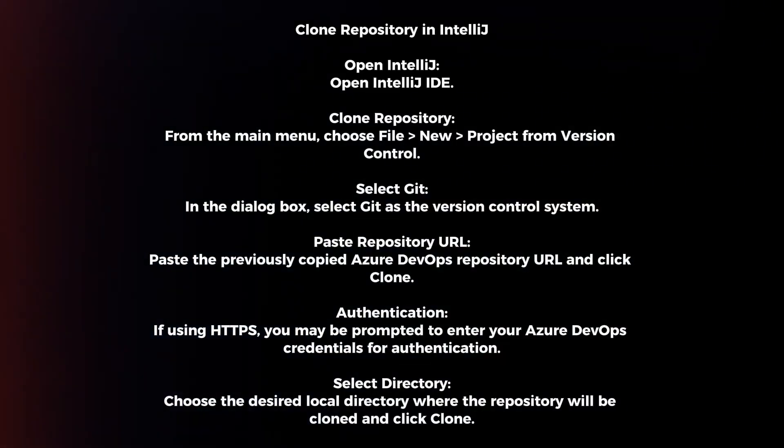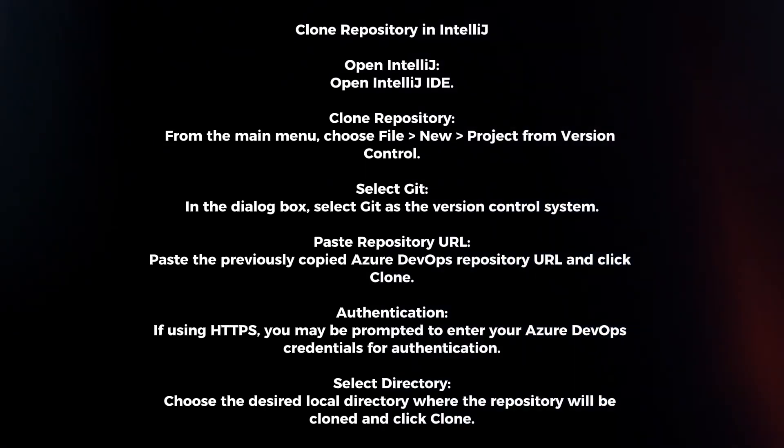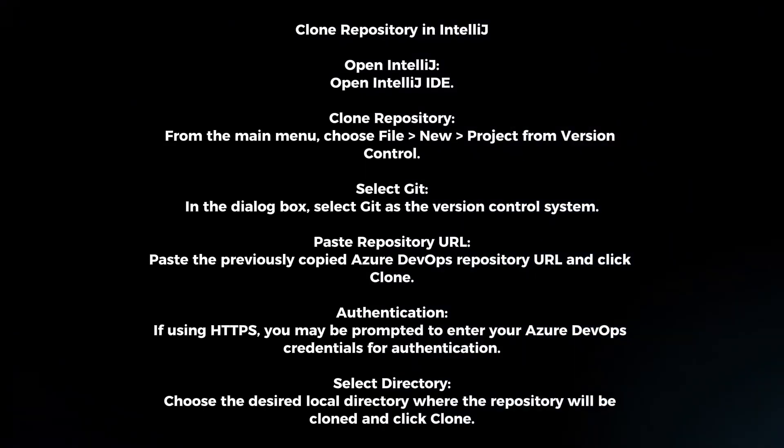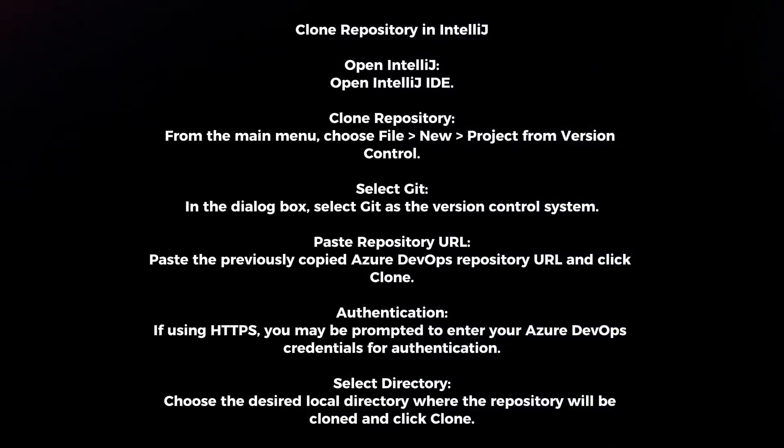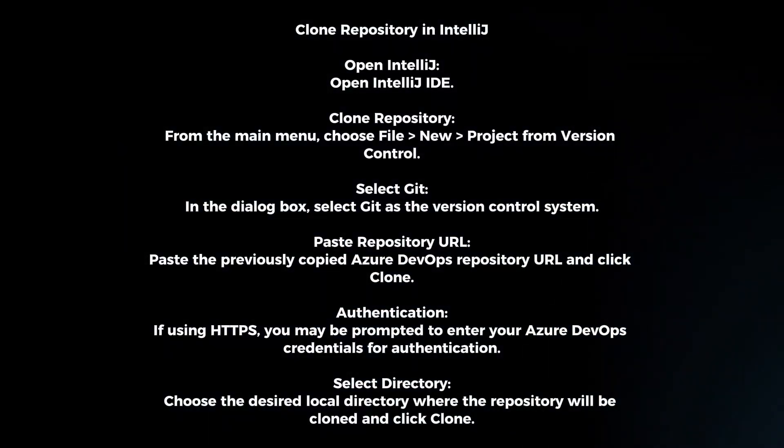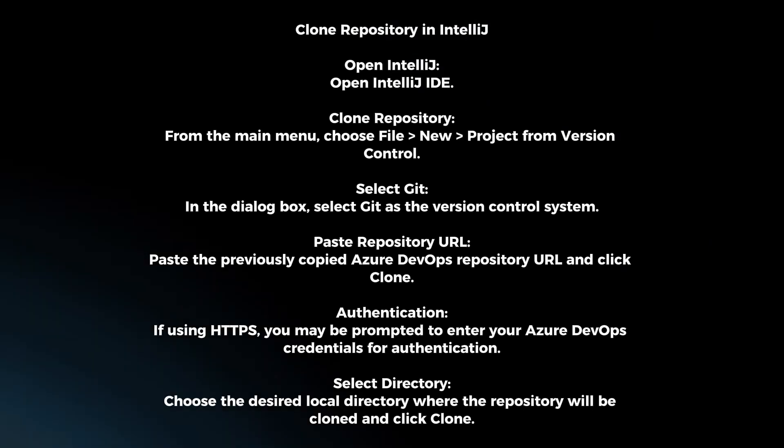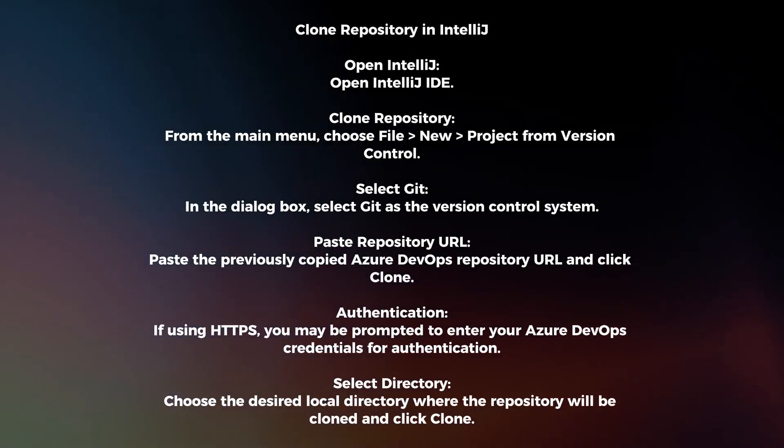Clone repository in IntelliJ. Open IntelliJ IDE. From the main menu, choose File > New > Project from Version Control.